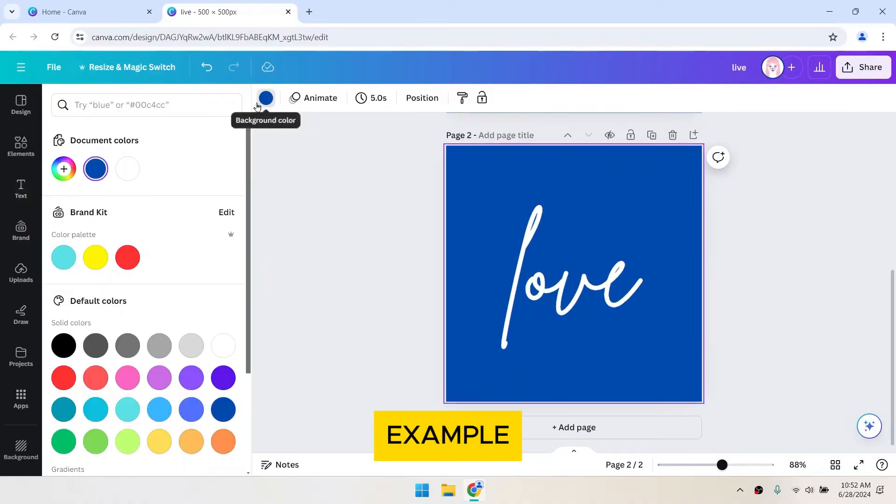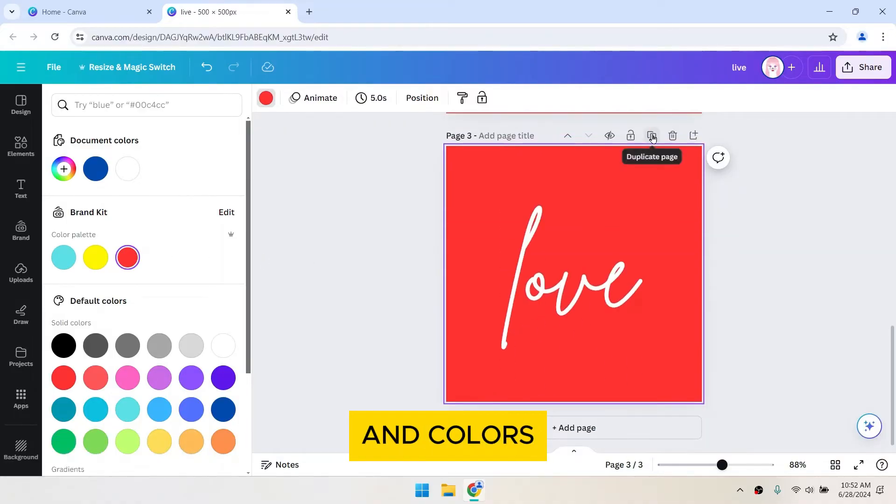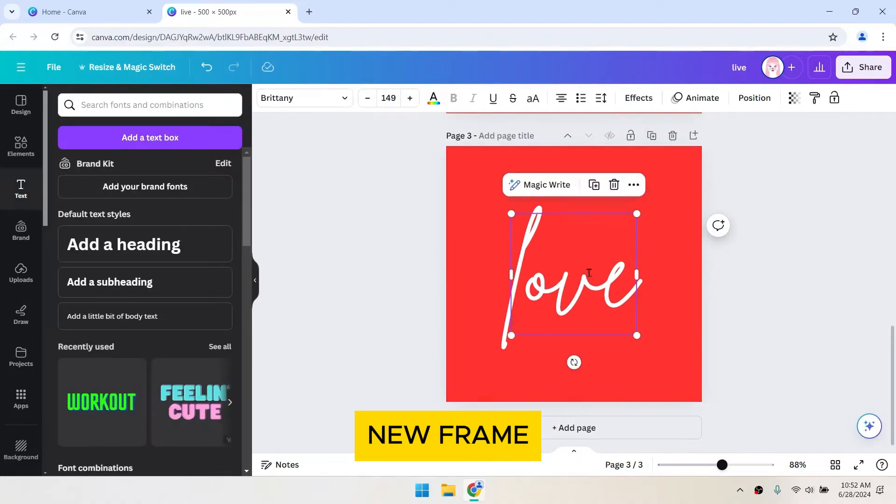For example, if you're creating a text animation, change the text and colors in each new frame.